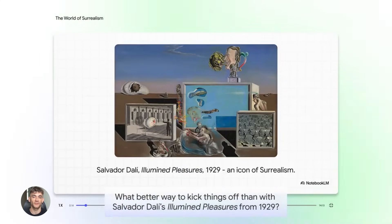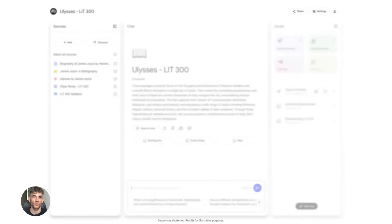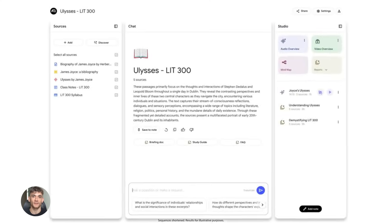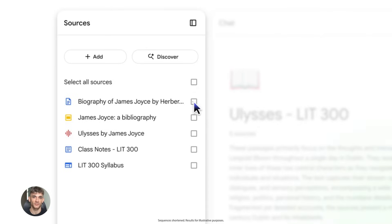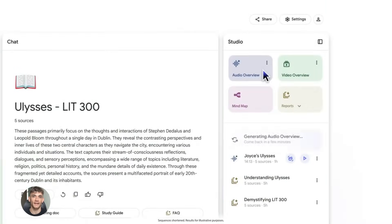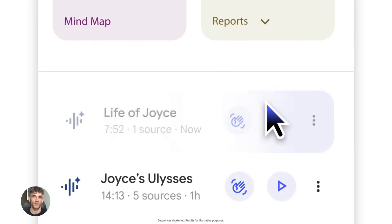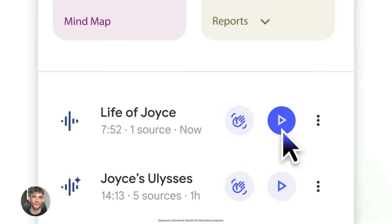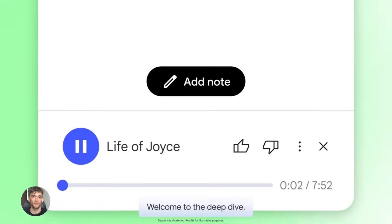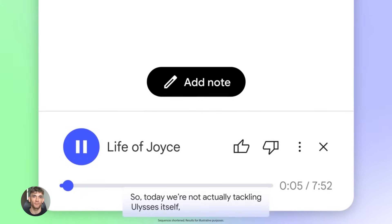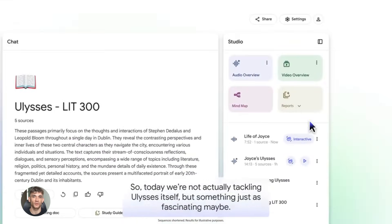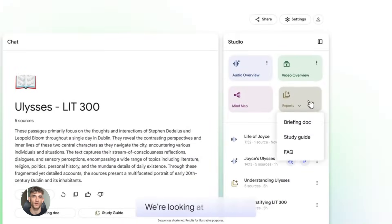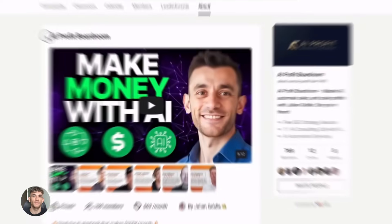Let me tell you what this means for the future. Content creation is changing. The old way was slow, expensive, hard. You had to write everything yourself, record everything yourself, edit everything yourself. It took forever. Most people gave up, but now the barriers are gone. Anyone can create professional level content. Anyone can compete with big brands. Anyone can build an audience. This is the democratization of media.